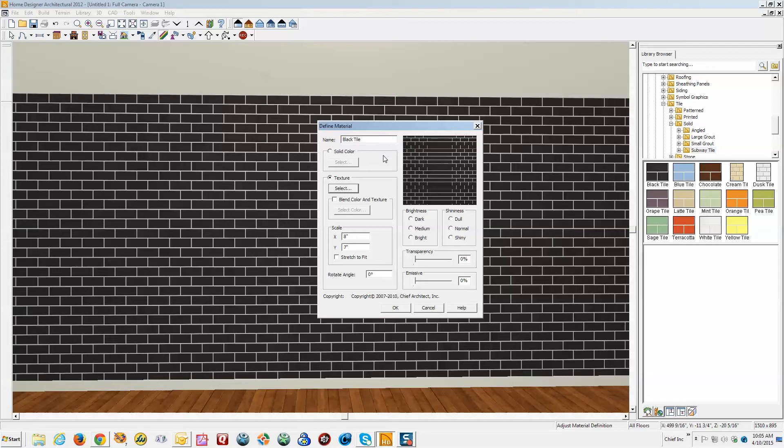Well, shoot. You can't do what I'm used to doing in Pro and Premier. It can alter an existing material by applying a color to it. That's not a choice in Architectural. Fiddlesticks.